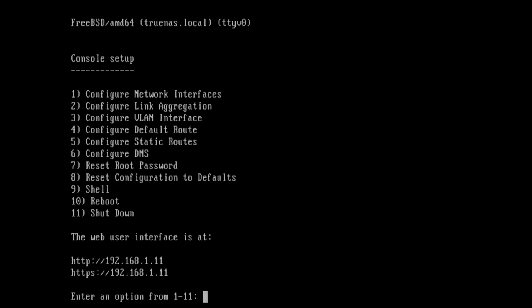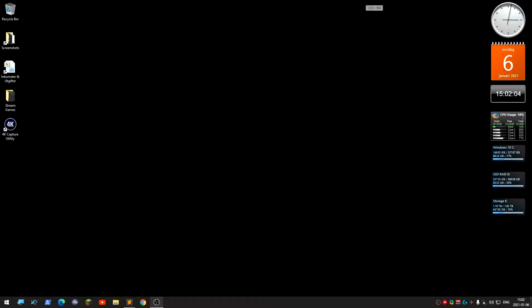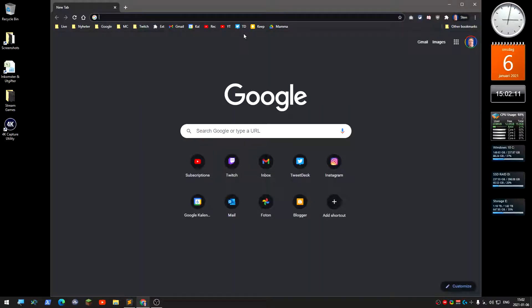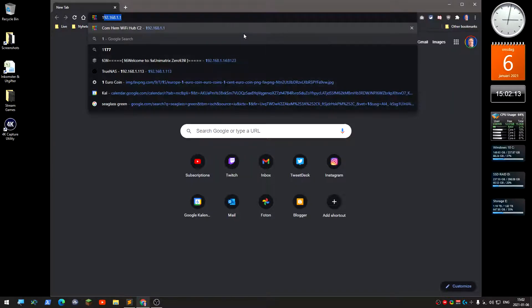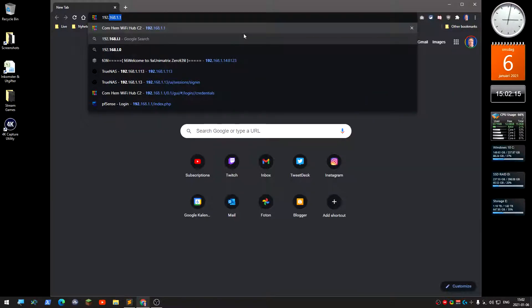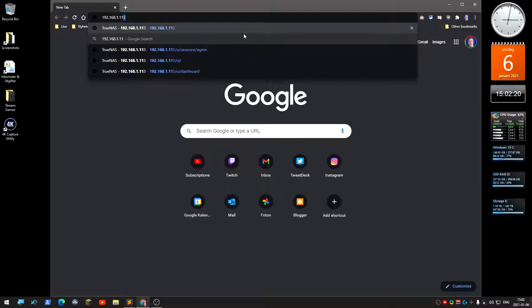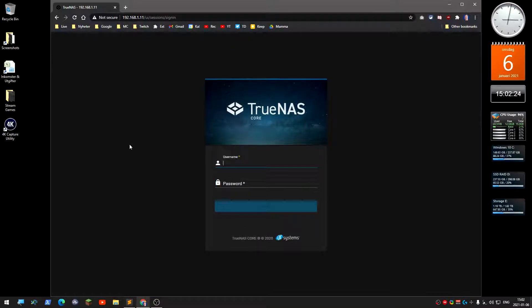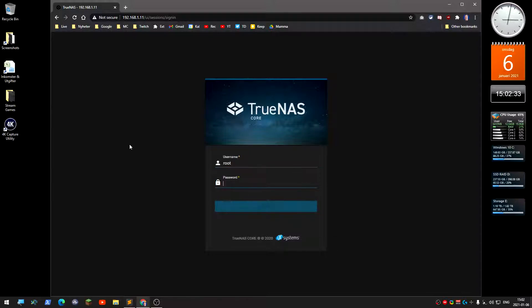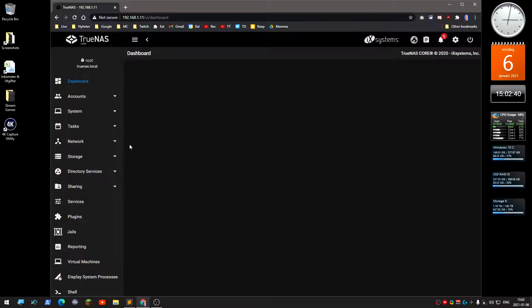Now it's booted. It's going to take a while on the first boot doing some stuff, but the installation is done. Remember this IP number: 192.168.1.11. The web user interface is at this IP. I'm switching to my other computer with OBS. I'll use a web browser and go to that IP number. You are now in TrueNAS. The default username is root and the password you entered during installation.